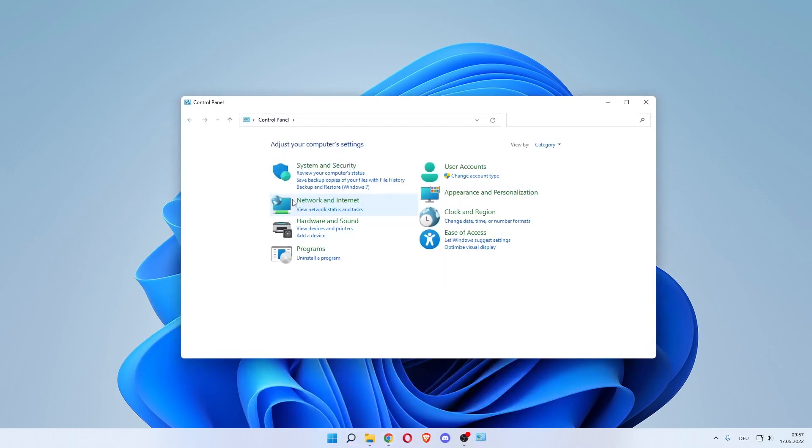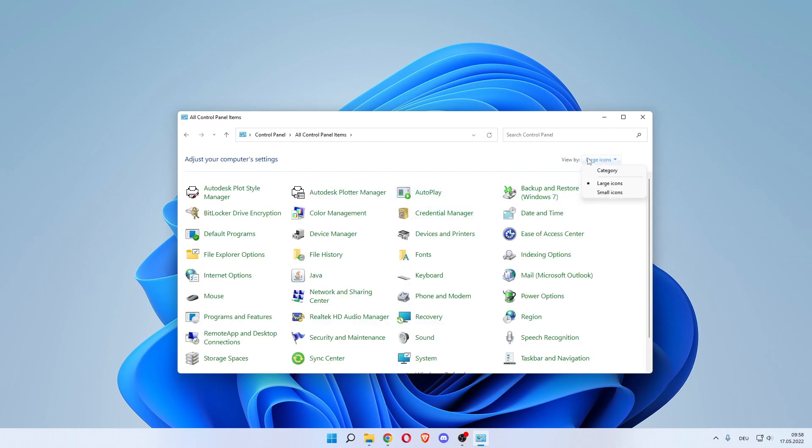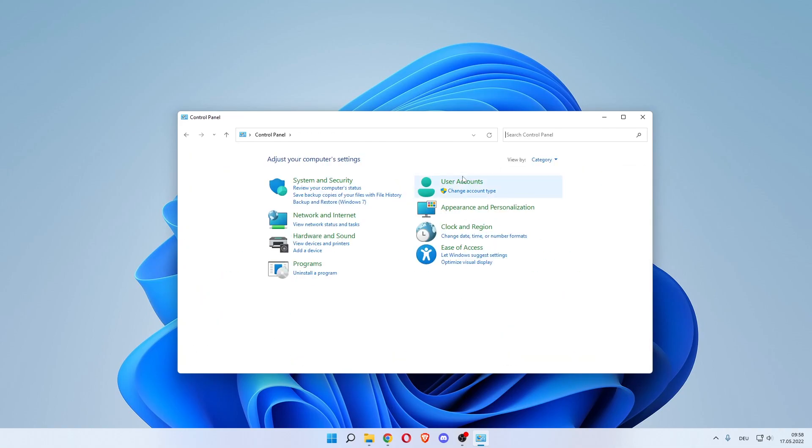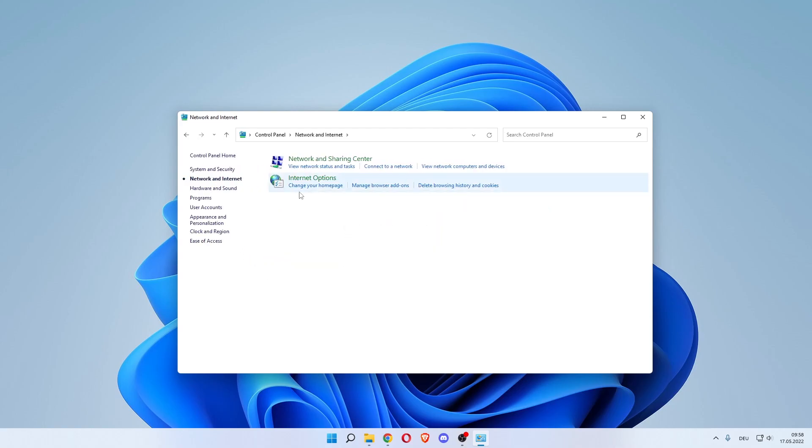Now in here, if you don't see this screen, click go to View By over here on the right and go to Category. You might be on Large Icons, so go to Category. You now want to go to Network and Internet. In here you want to go to Network and Sharing Center.